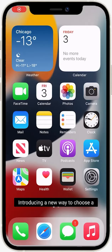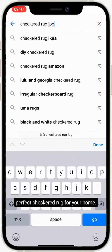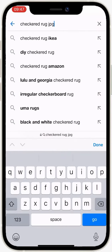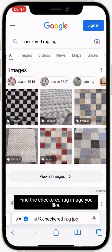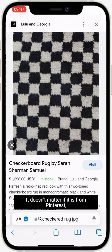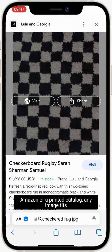Introducing a new way to choose a perfect checkered rug for your home. Find the checkered rug image you like — it doesn't matter if it is from Pinterest, Amazon, or a printed catalog.